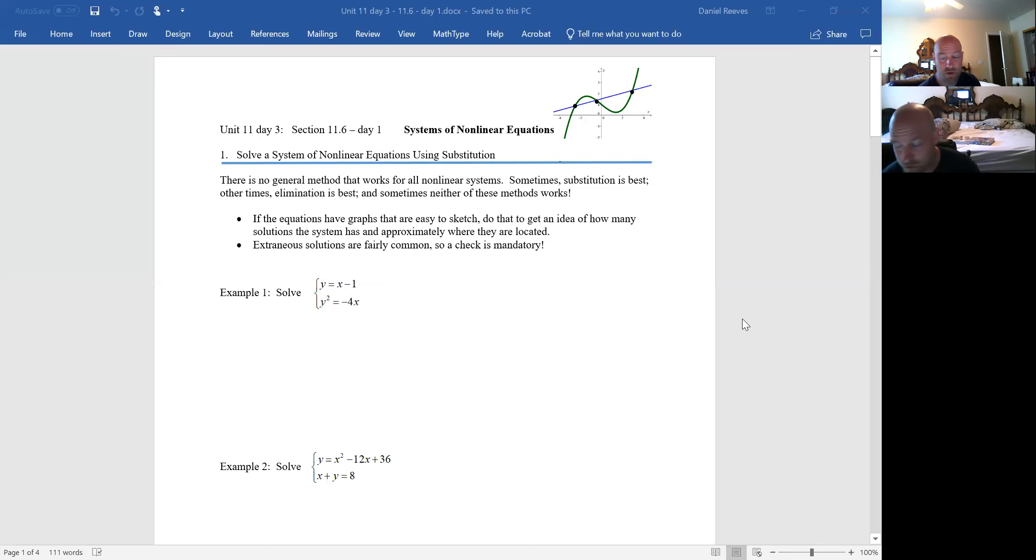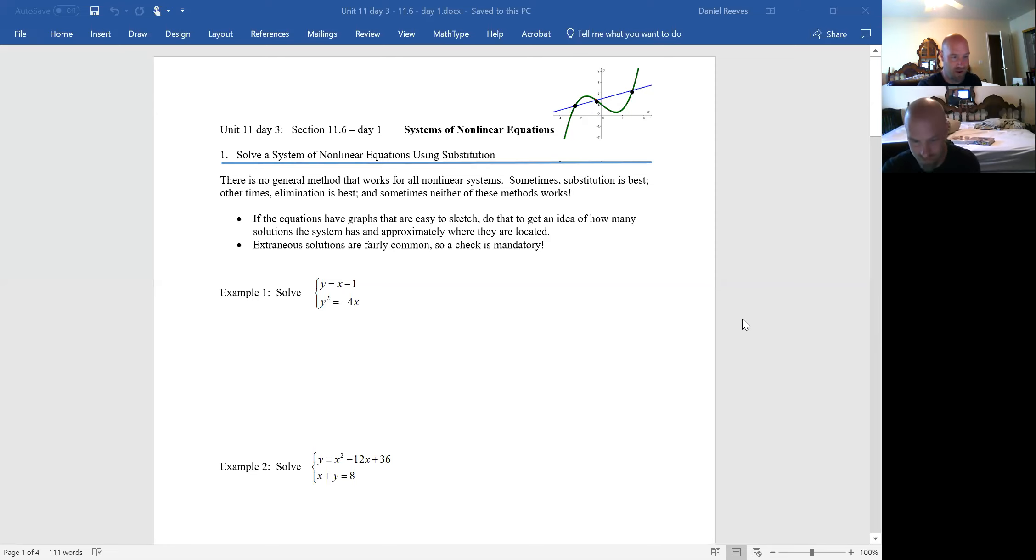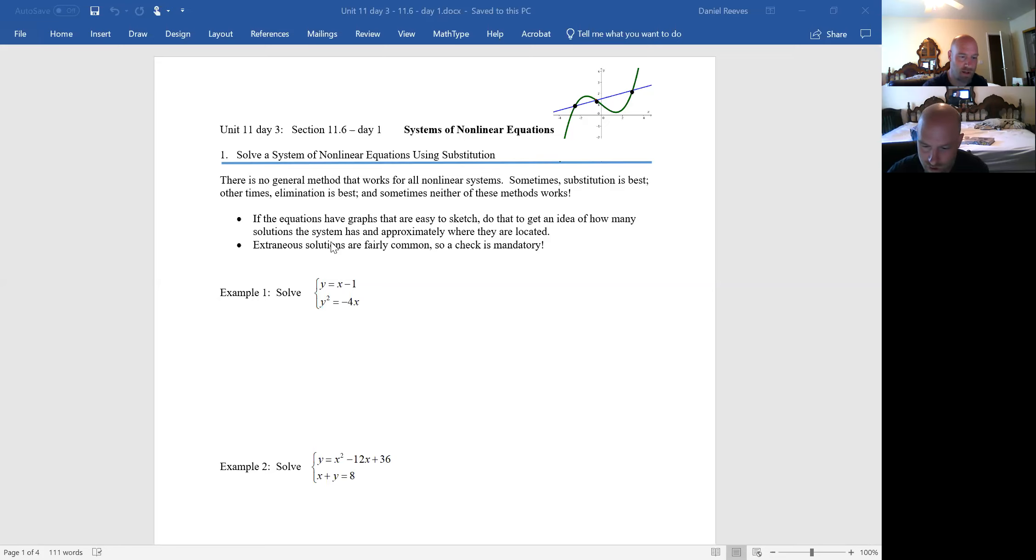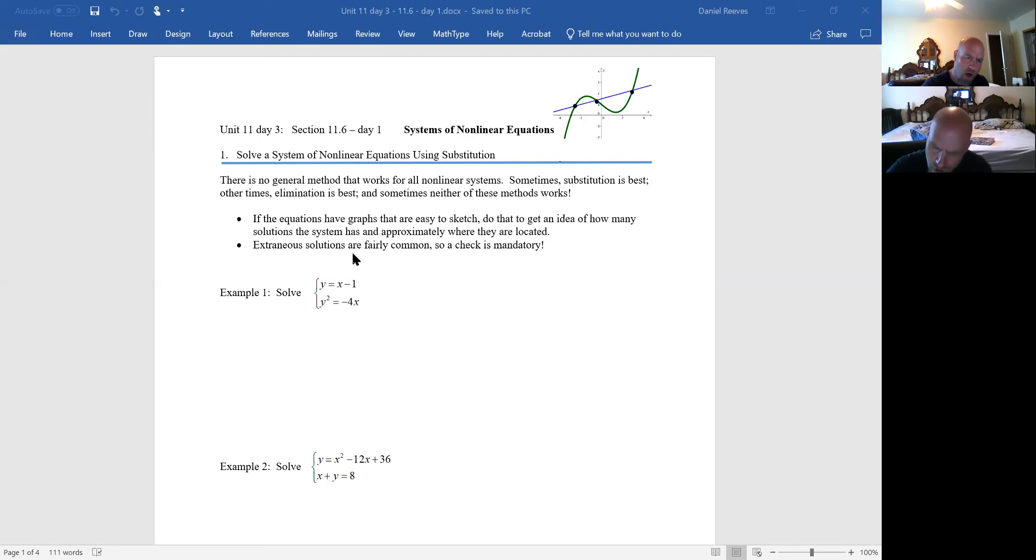We're going to be dealing with this today and I love it because right under that first instruction, it says there is no general method that works for all non-linear systems. So we've got to try different things. We've got to try a little bit of our problem solving. We've got to really engage the brain to see how this works.